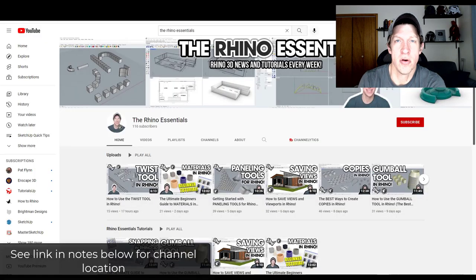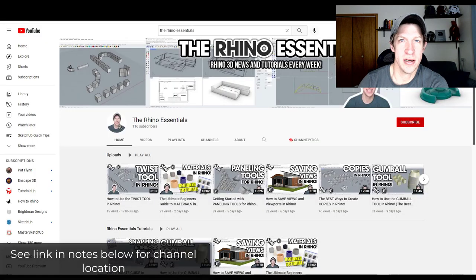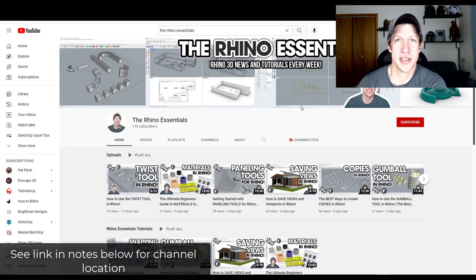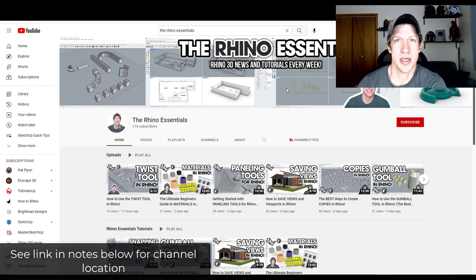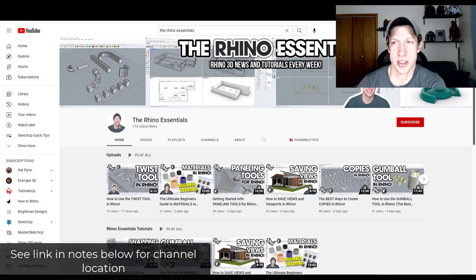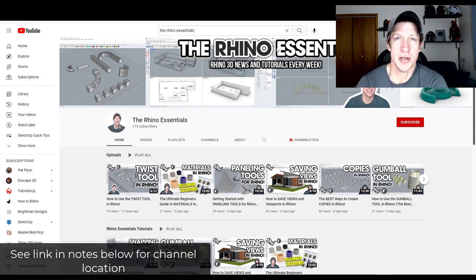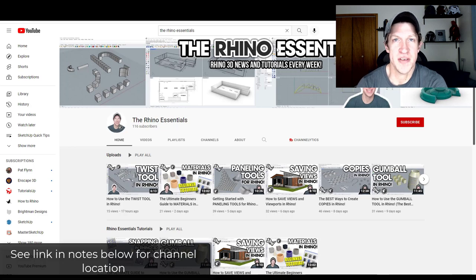First off, where can you find this channel? You can find it by searching for the Rhino Essentials on YouTube. Very simple, just look for the Rhino Essentials. I'll also link to the new channel in the notes below this video.